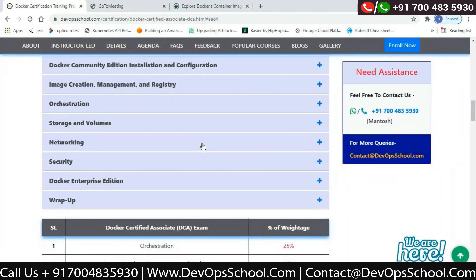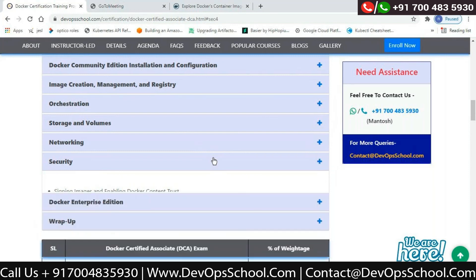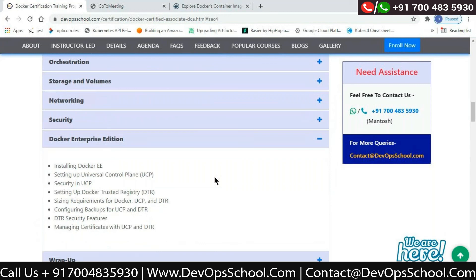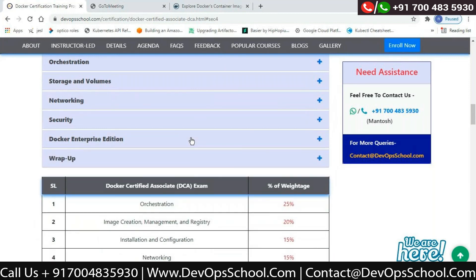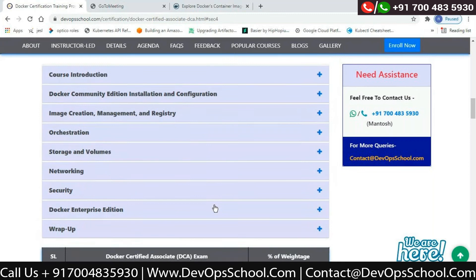Once networking is done, the crucial topic is security — how to provide security around your containers, what Docker engine security provides by default, how to protect your Docker daemon from HTTP sockets, and how to create Docker content trust. Then we cover Docker Enterprise Edition — the difference between community and enterprise editions. Enterprise edition is used in organizations; community edition is for learning. The entire course takes 10 to 15 hours to cover all this.